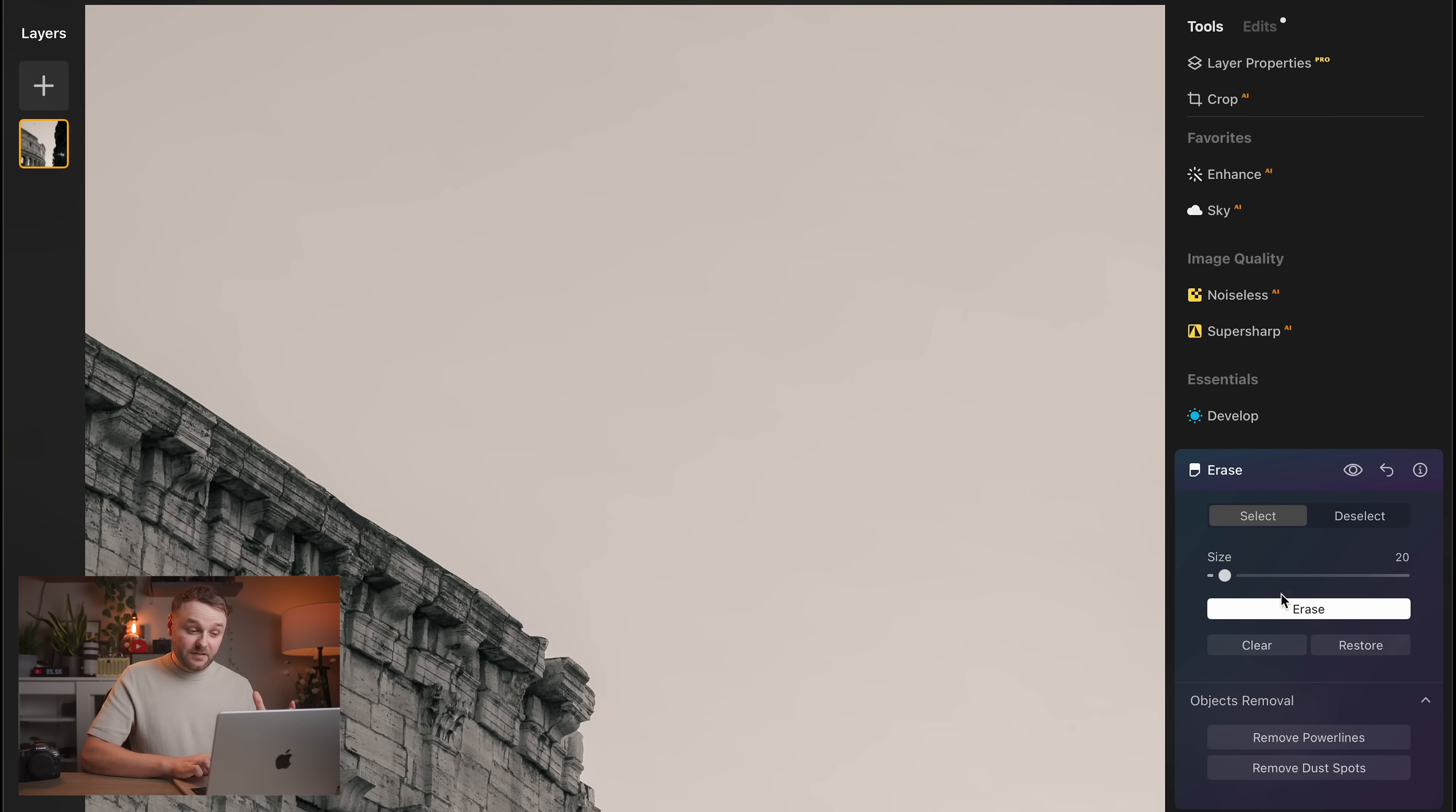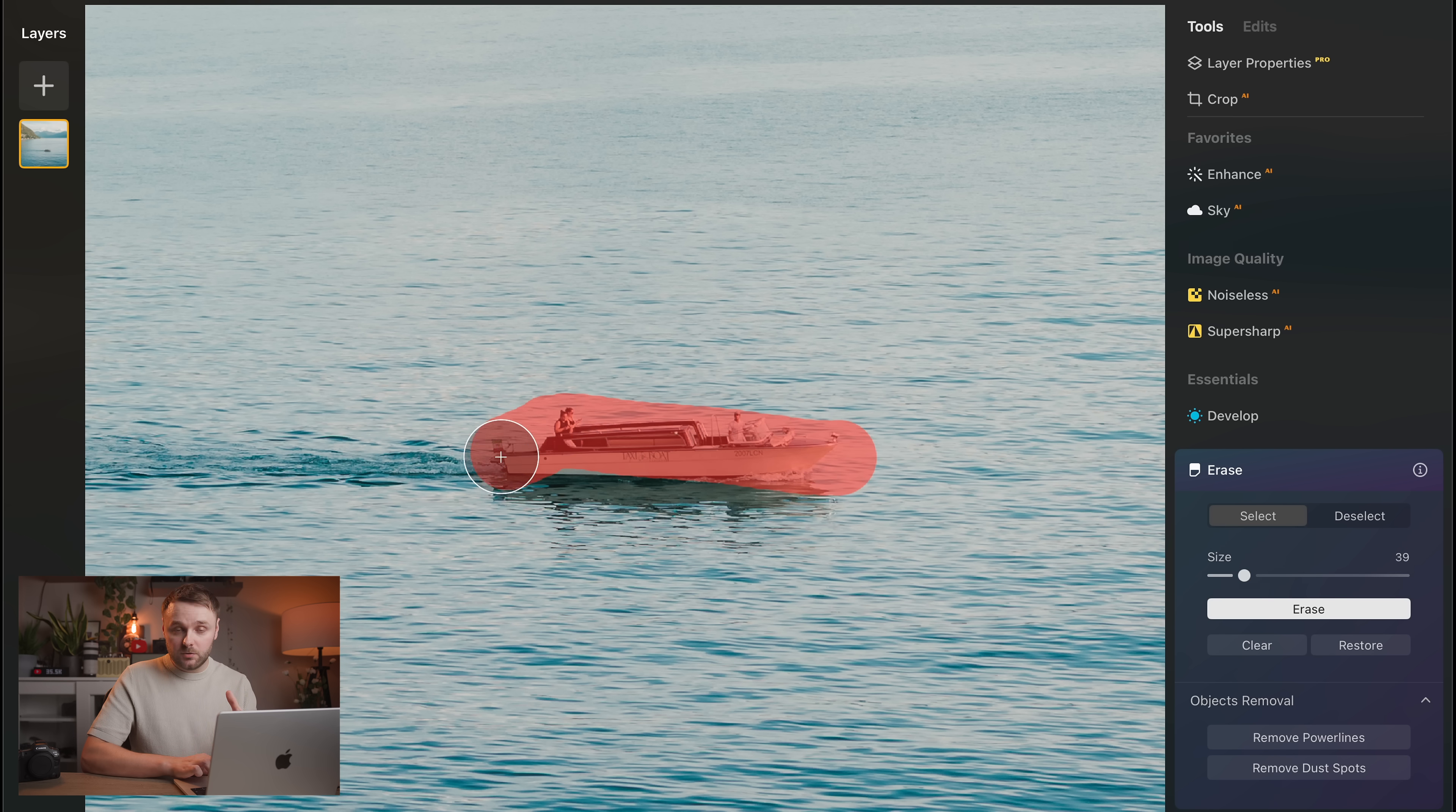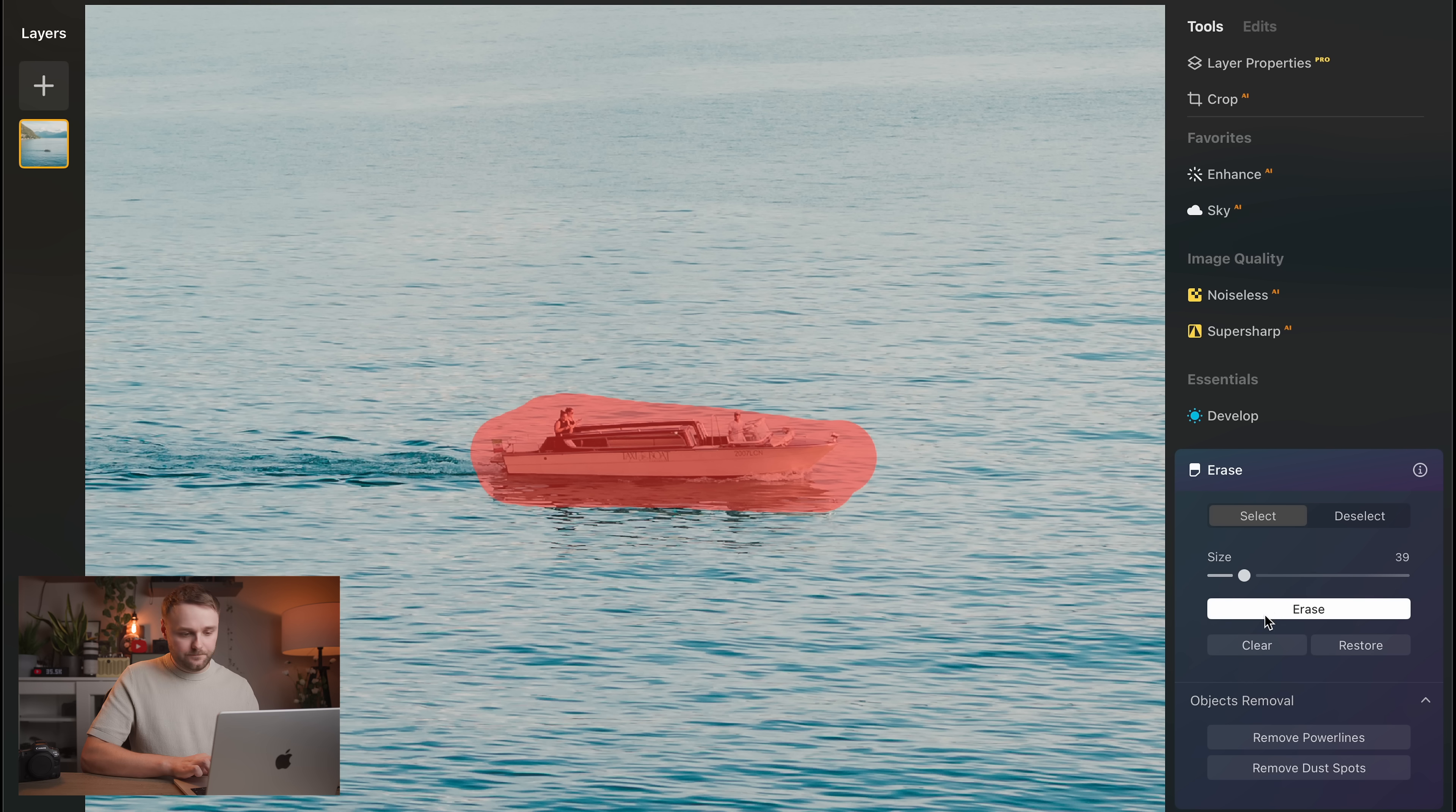And honestly, for me, I think that this tool works better than any of Adobe's equivalent tools in Lightroom, at least.